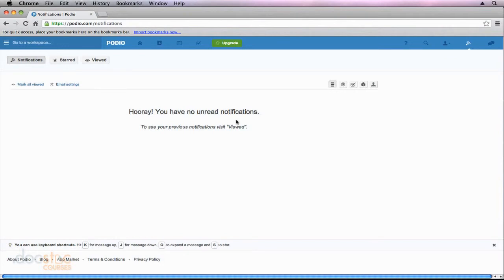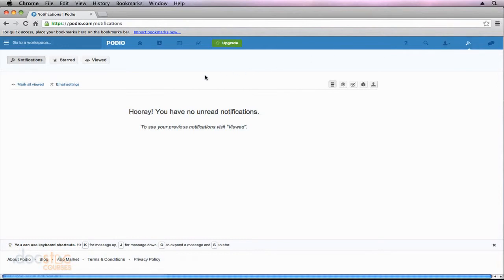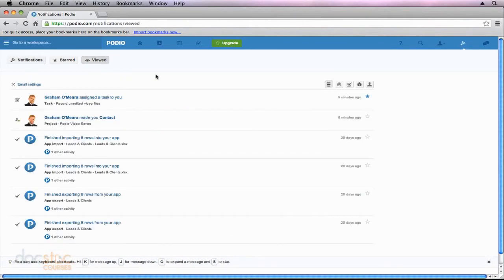So the trick here is when you're going to look at a notification that you've already viewed, go ahead and go to your notifications like we just did, but then you need to click on viewed and it will take you to all the notifications that you've already viewed.